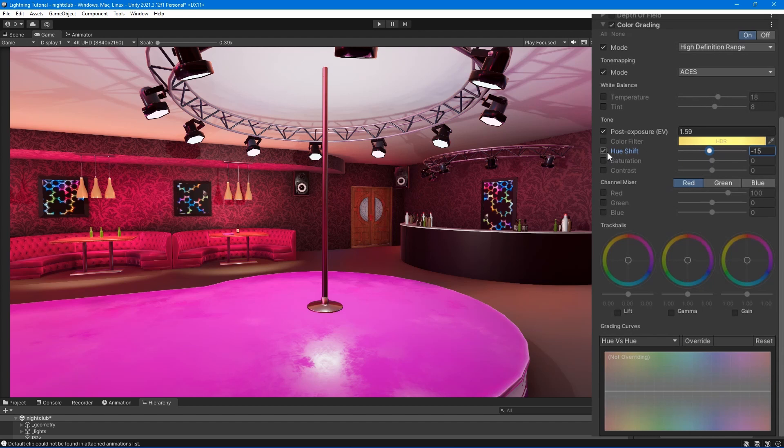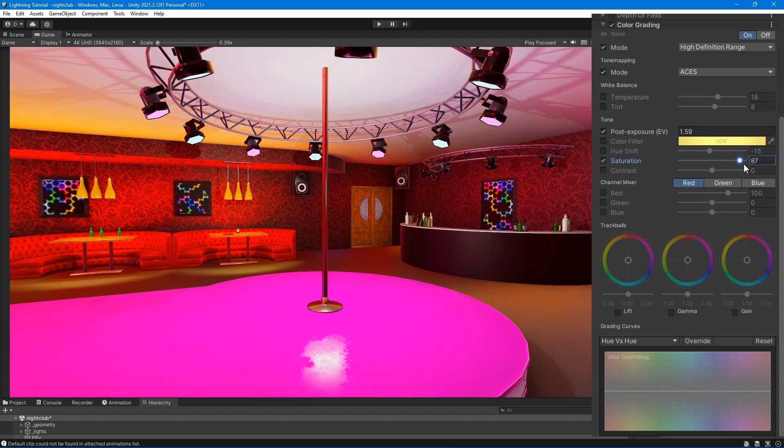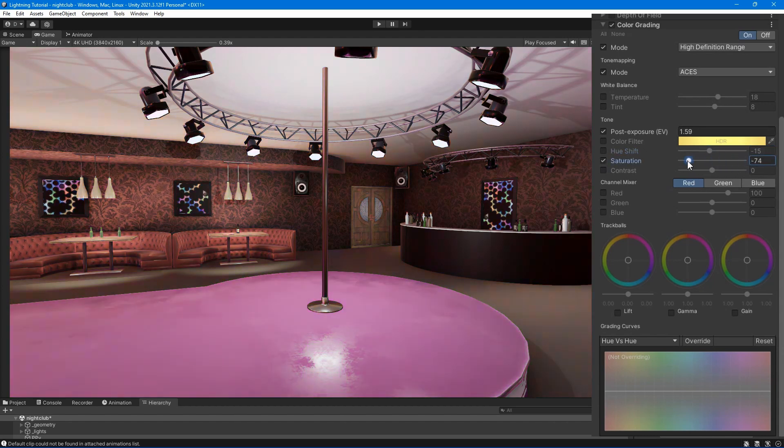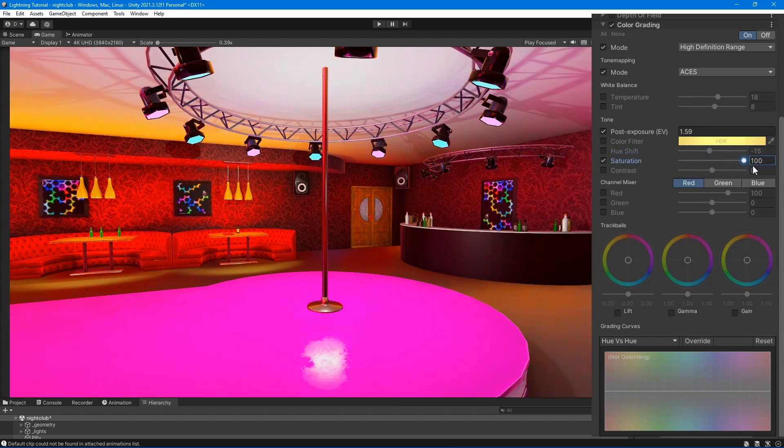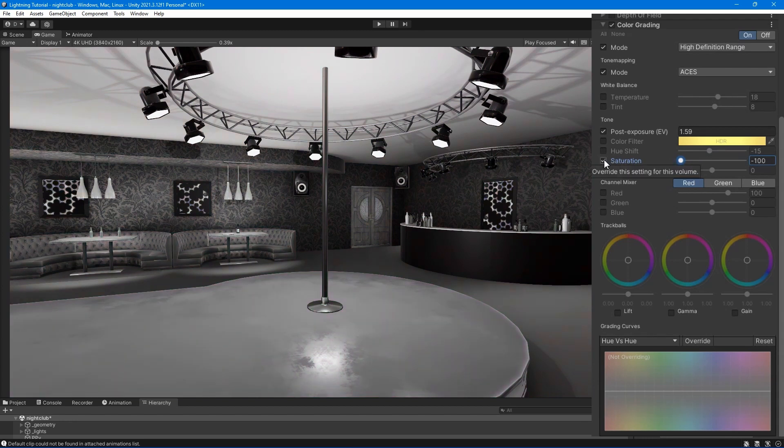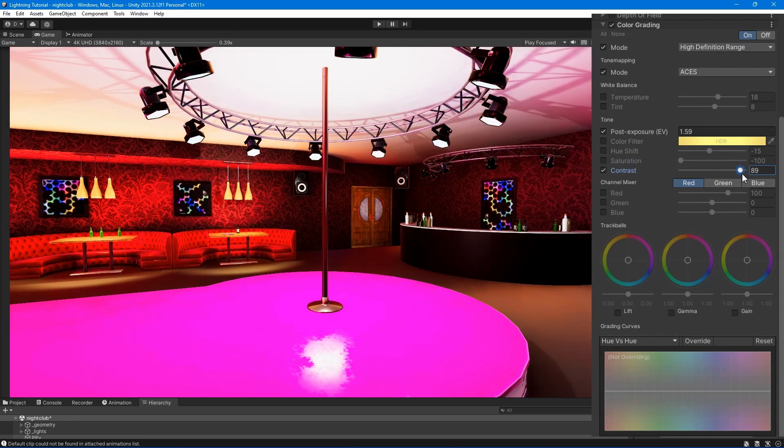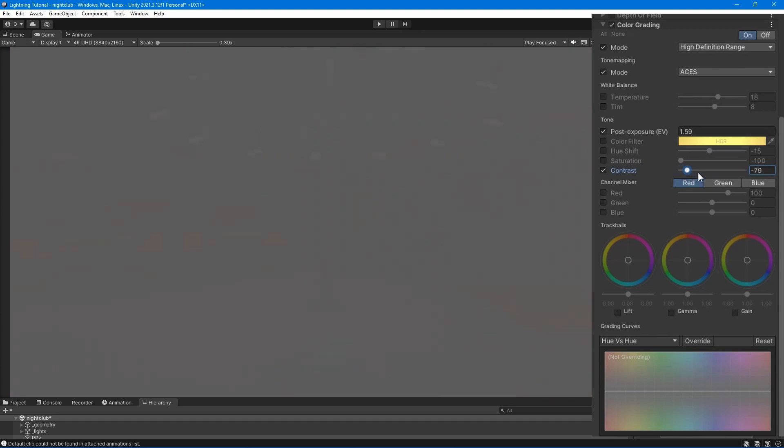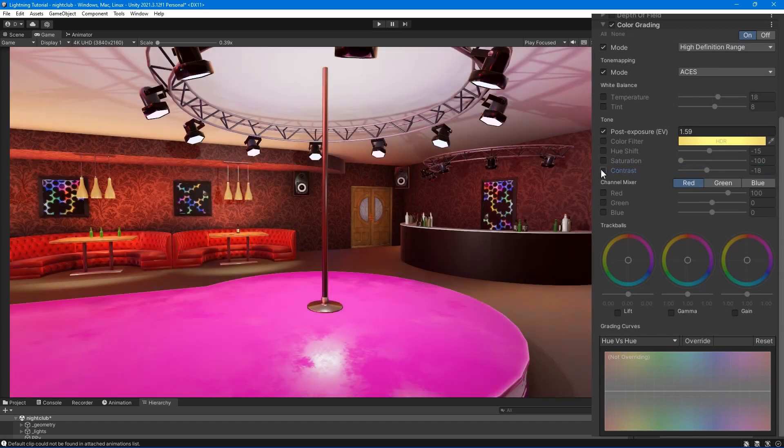Hue shift - adjust the hue of all colors. Saturation - adjust the intensity of all colors. Contrast - adjust the overall range of tonal values.